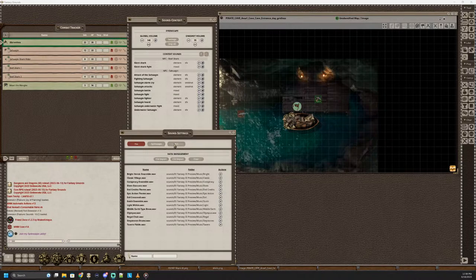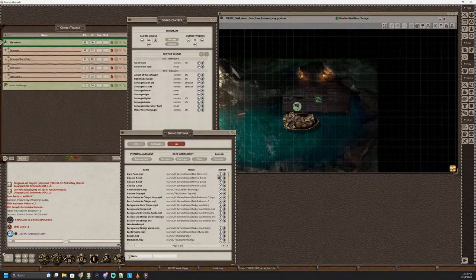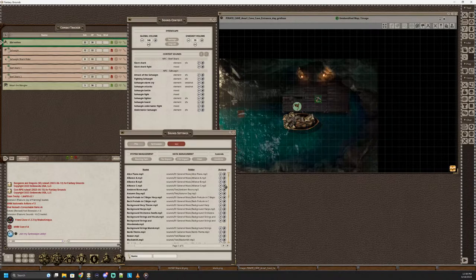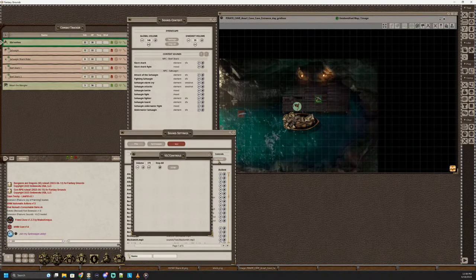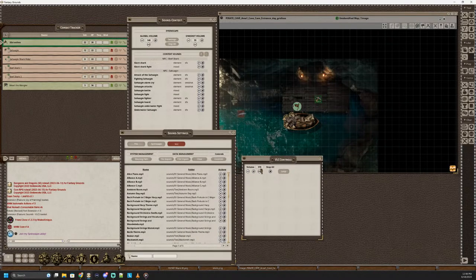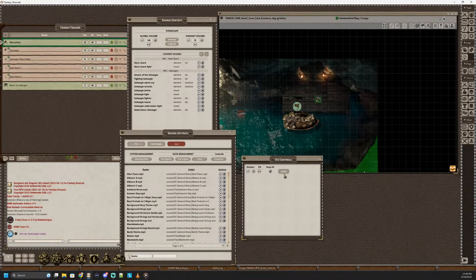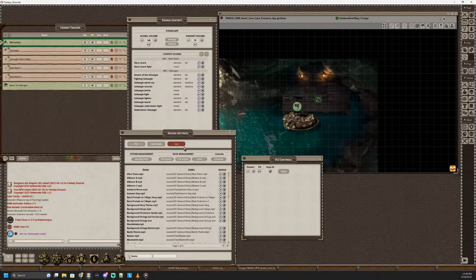But for the VLC version of this, if you want a little bit more control, this adds that control for stop. It also has a control button where you can mess with the volume. You can loop. You can do all that sort of thing. So this is a little bit more controlled.